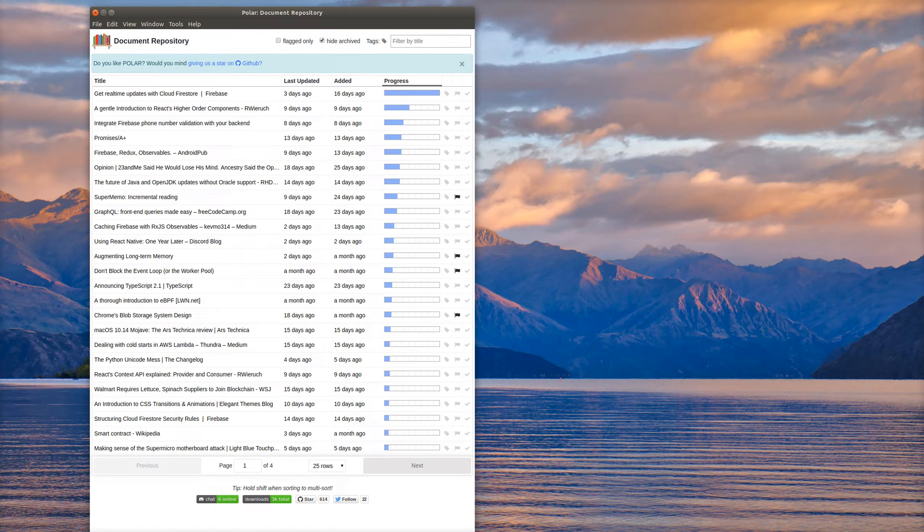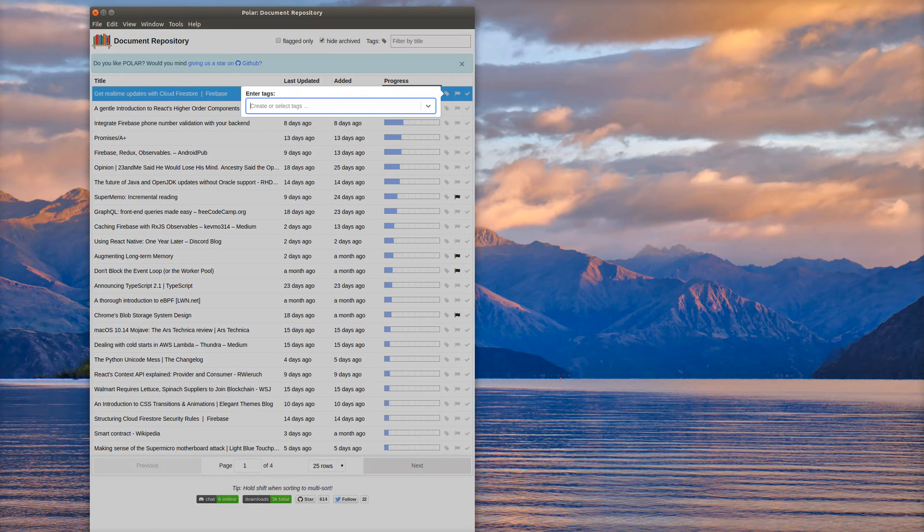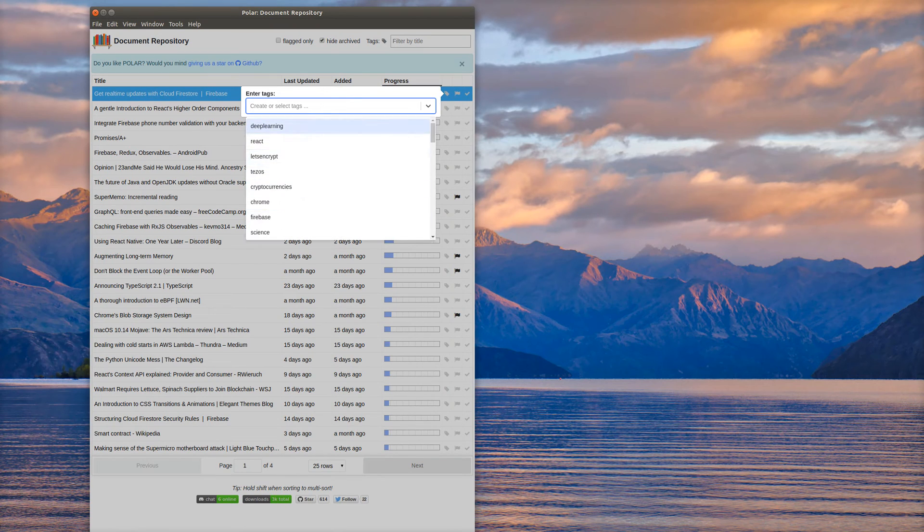Tags are sort of the main way that I deal with my documents. In order to work with tags, you just go over here to this little tag button, and you can just create any of these tags or add a new tag.